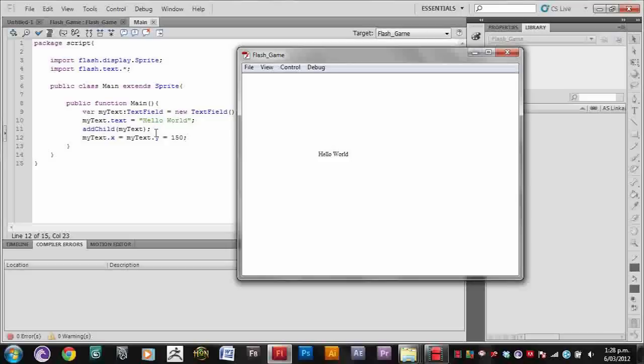In the next tutorial I'm going to show you how to create and import a movie clip using ActionScript 3.0. Thanks for watching. And make sure to like, subscribe, and to share this video.